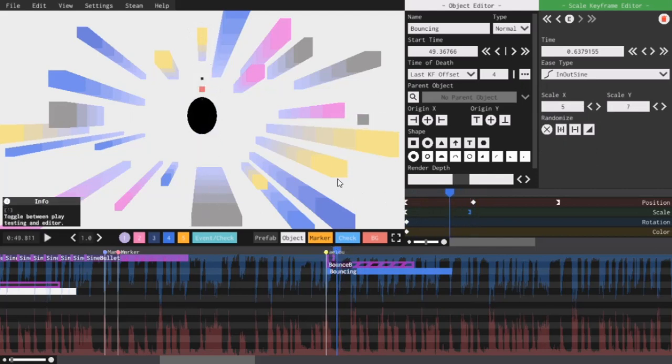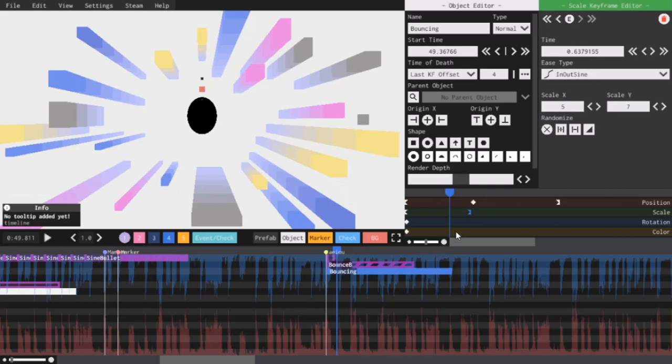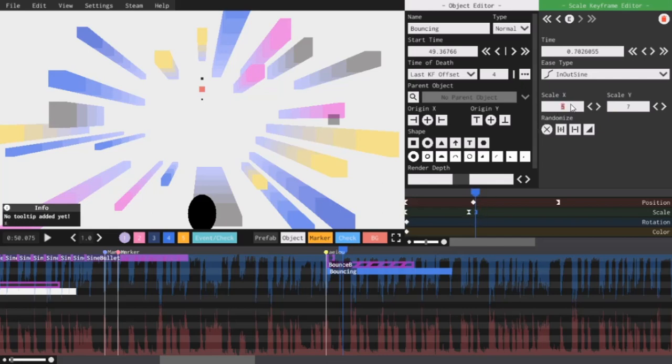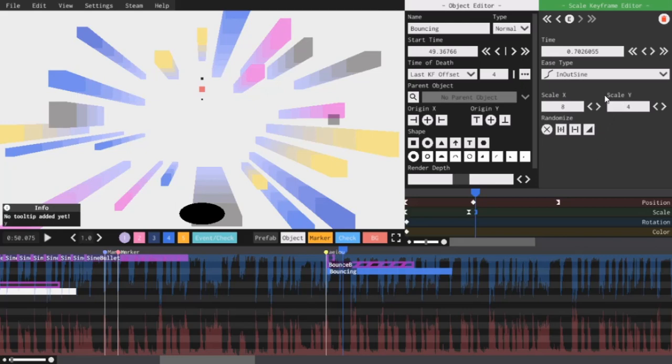So now I'm going to make this ball squash horizontally as it hits the ground. So I will add a keyframe right here just as it finishes its descent. And set the scale to about 8, 4. And as you can see I'm also using in out sine as the ease type. And you can see how it squashes down as it hits the floor now.